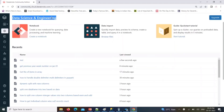Hello friends, welcome to PySpark video tutorials. In this ongoing real-time scenario video series, today's video covers a real-time scenario: how to get years with a 53rd week number from the last 10 or 20 years. Some years have 52 week numbers, some have 53 week numbers.